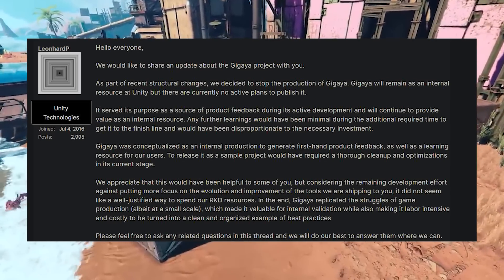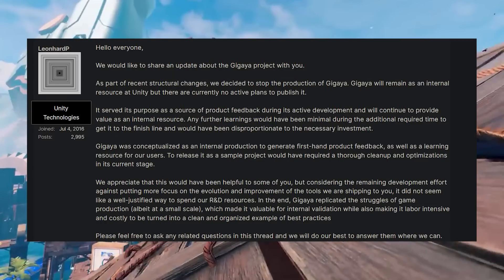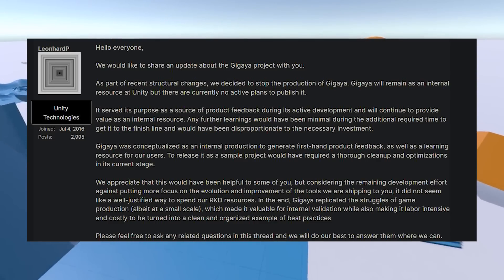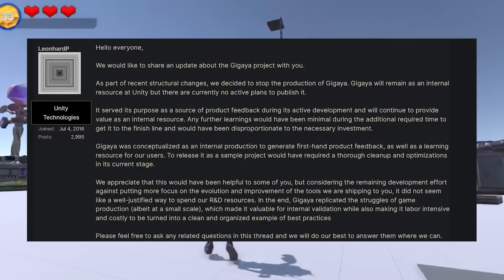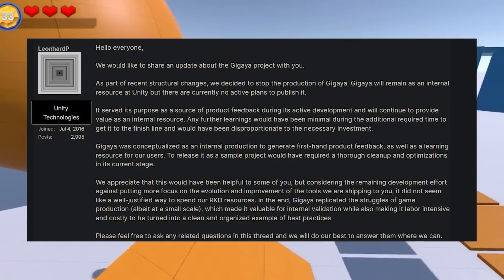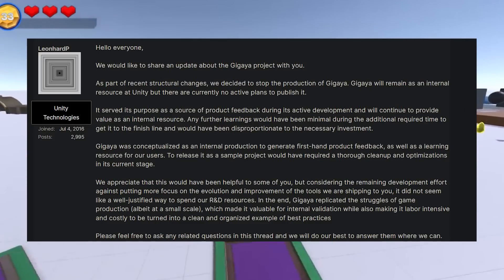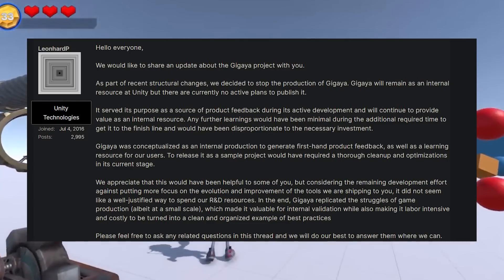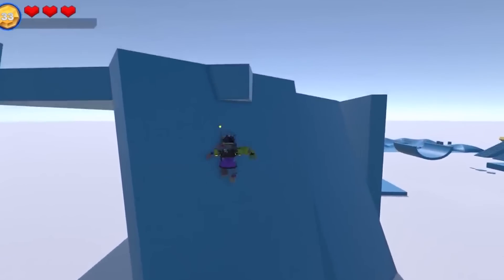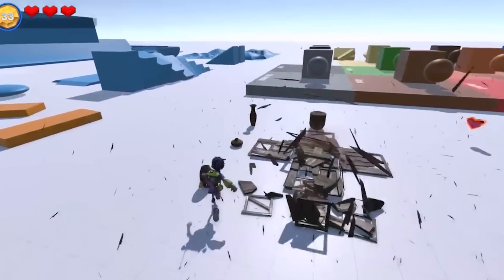Gigaia was conceptualized as an internal production to generate first-hand product feedback, as well as a learning resource for users. To release it as a sample project would require some cleanup and optimizations, even at this current stage. We appreciate this would have been helpful to you, but considering the remaining development effort against putting more focus on the evolution and improvement of the tools we are shipping to the Unity community, it did not seem like a justified way to spend our R&D resources in the end. Gigaia replicated the struggles of game production, albeit on a small scale, which made it valuable for internal validation while also making it labor-intensive and costly to be turned into a clean and organized example of best practices.